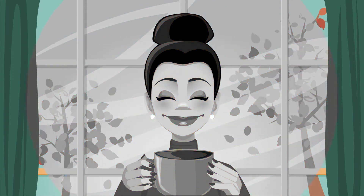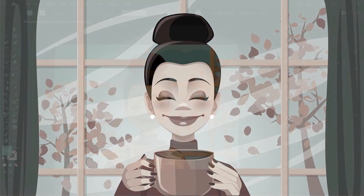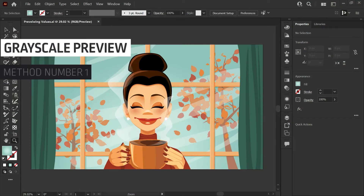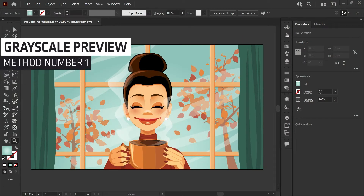Hello, it's Kat and in today's quick tip, I just want to share with you a way to check the values of your illustrations or designs in Adobe Illustrator.